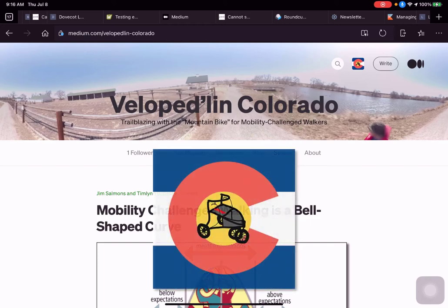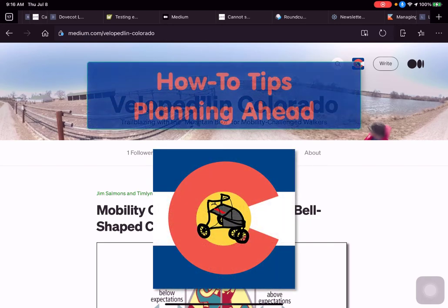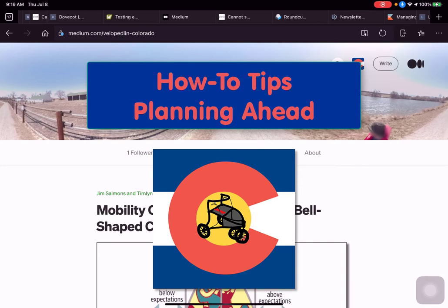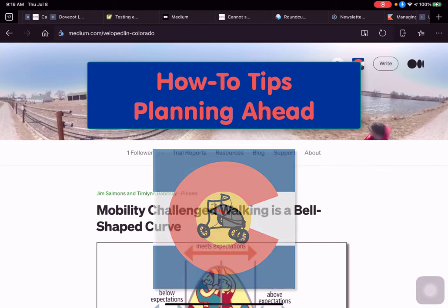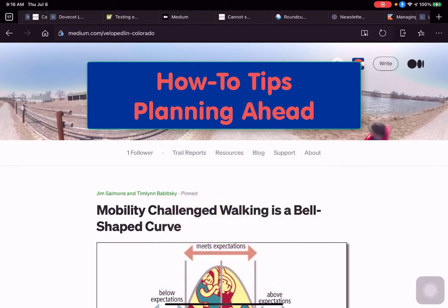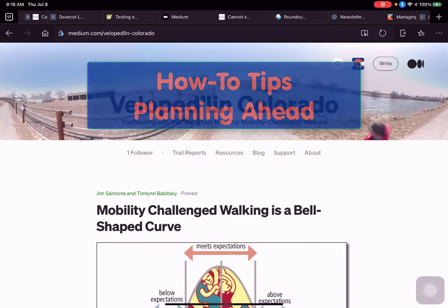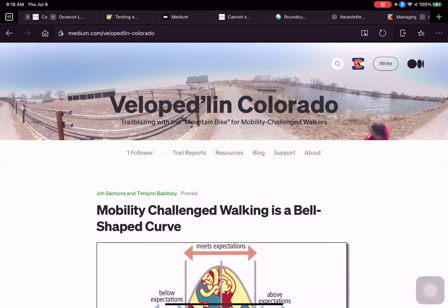Hello and welcome to the first of our how-to tips videos on Velo Pedaling Colorado. We're going to help you learn a way to know your range of walks. If you're mobility challenged, one of the important things to know is how far you can walk on a given outing. We're going to look at the way that Timlin and I use to plan our walks as we go out and do the trail reports for Velo Pedaling Colorado.